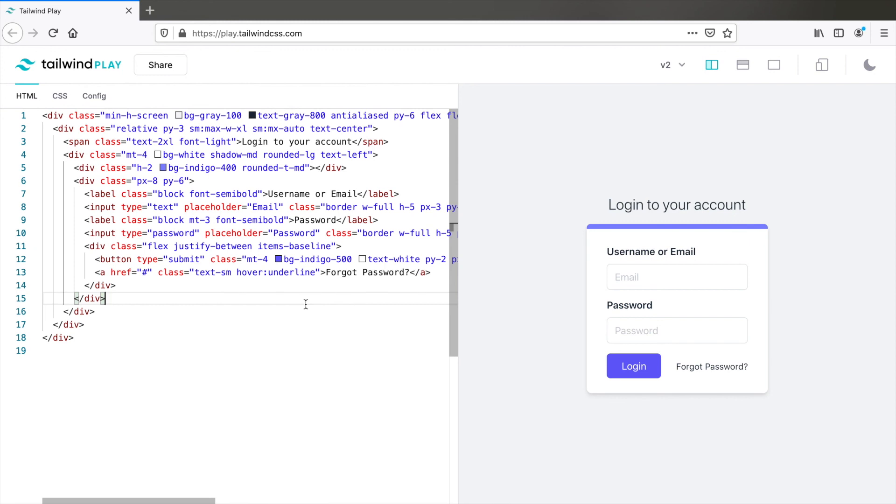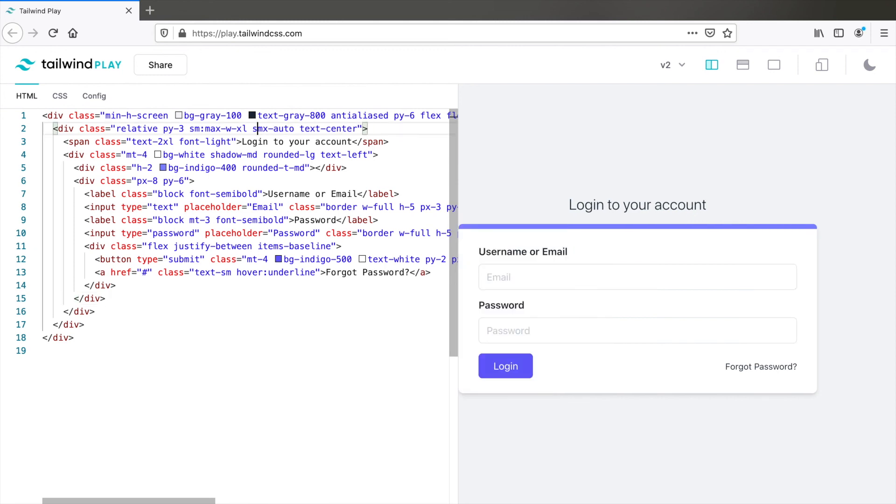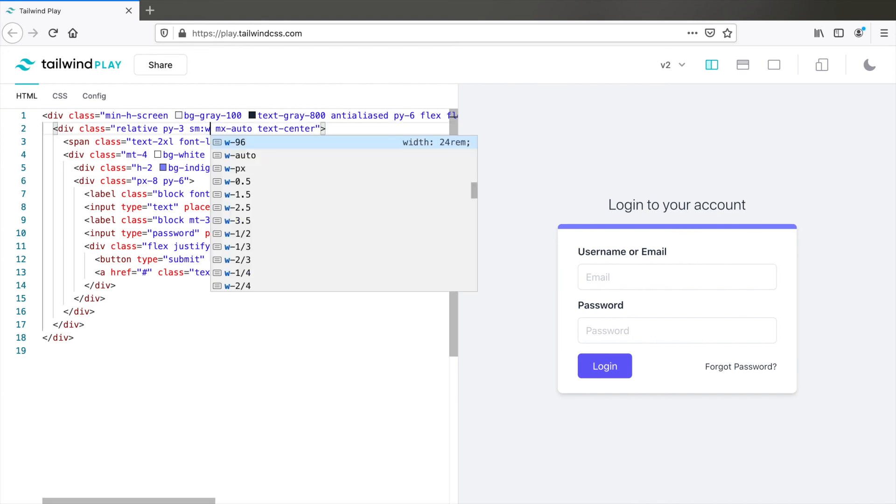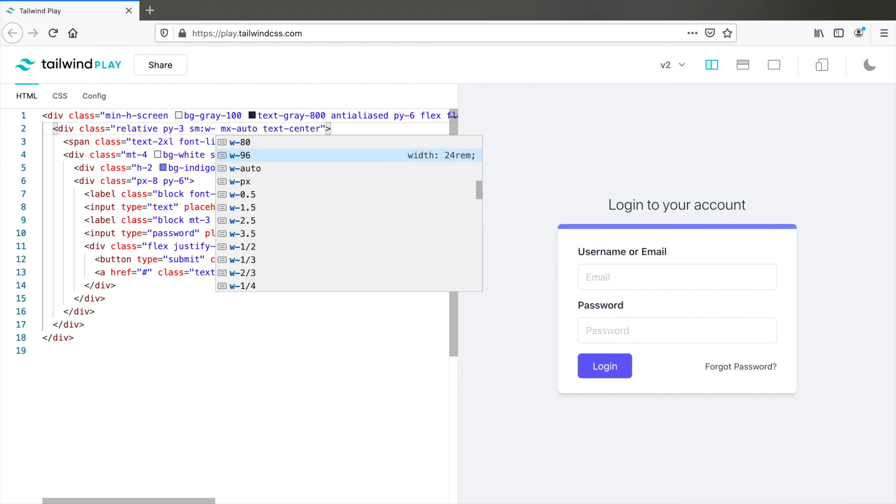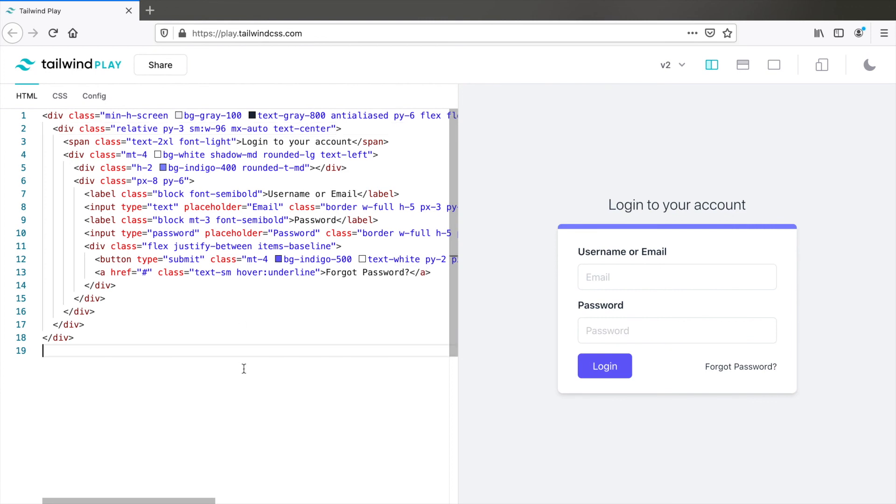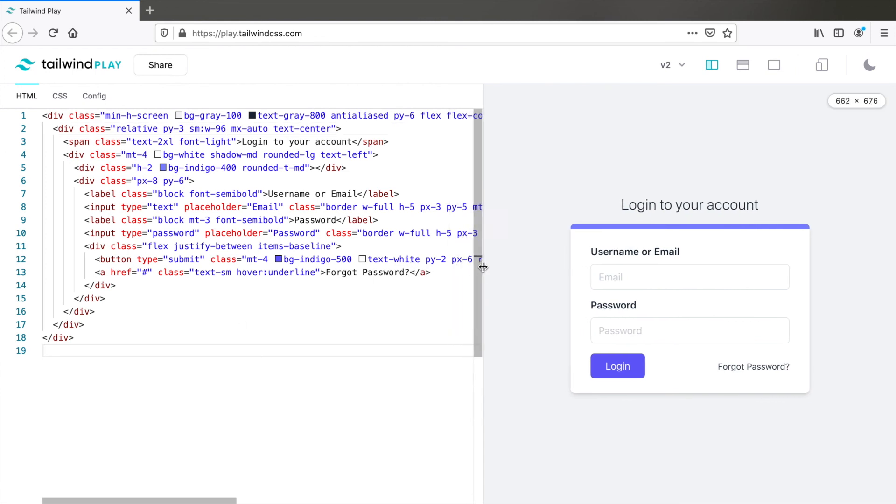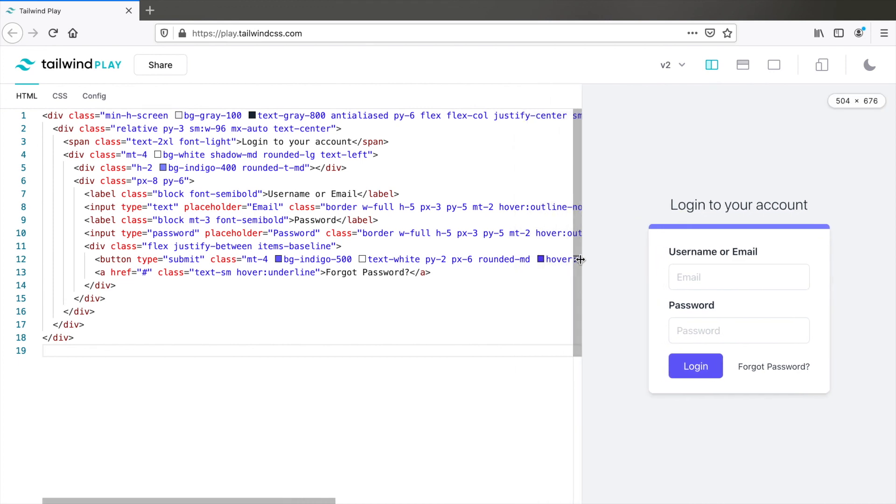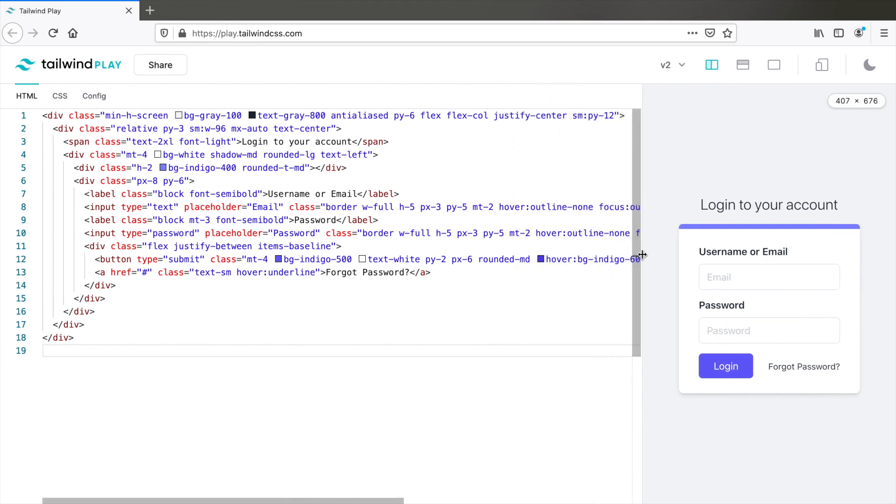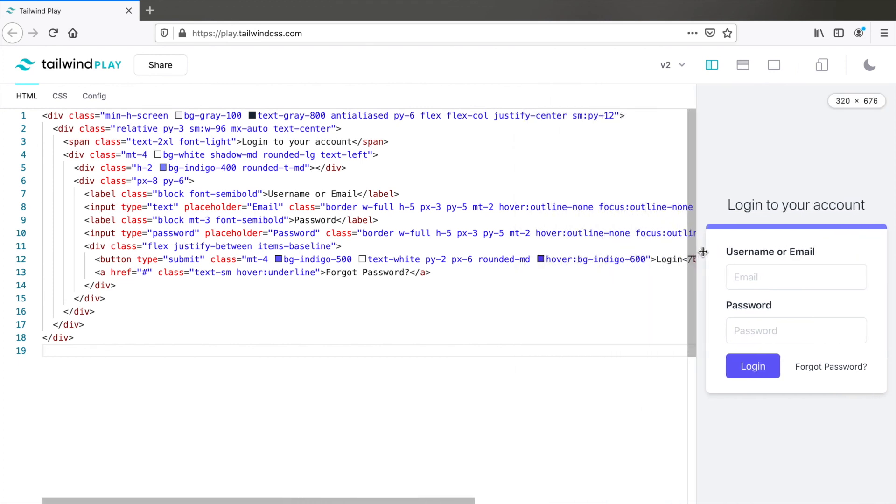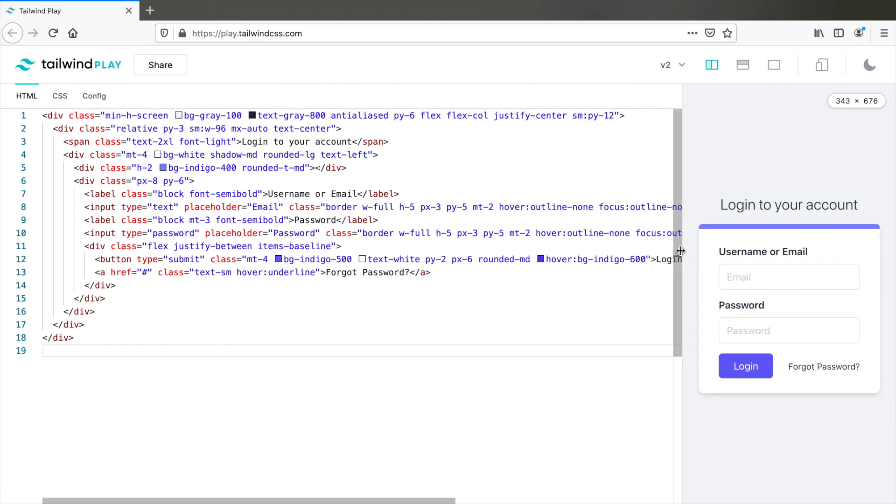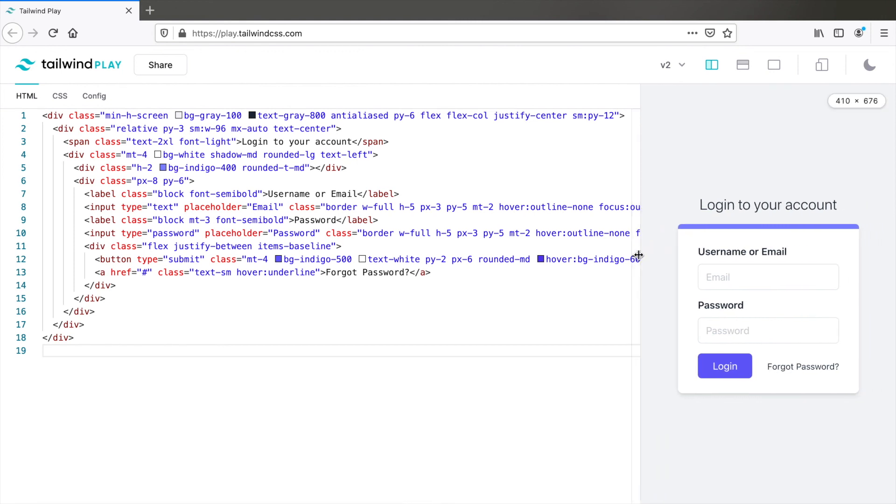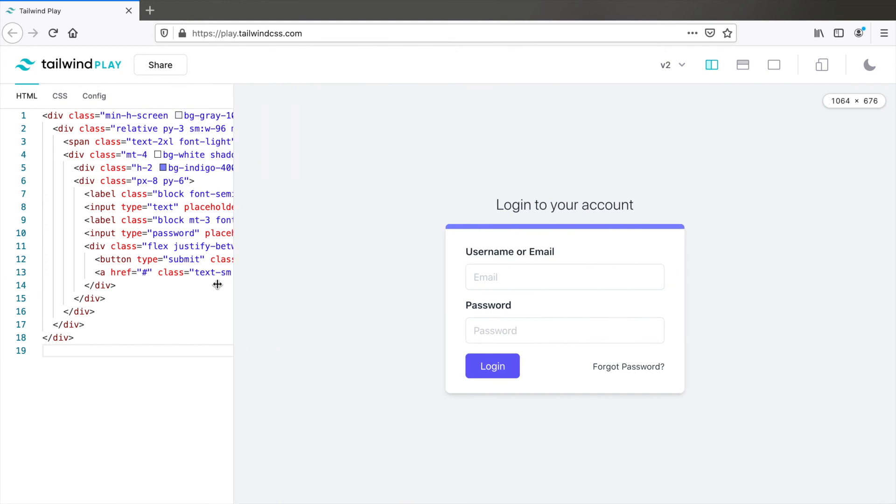Now I'd like to remove SM here on line 2 because we need the margin auto on all screen sizes. And also I find this form a little narrow. So I'd like to remove the max width Excel and instead add W96, a fixed width above screens after SM breakpoint. Now let's resize and see what it looks like. This is what it looks like on small mobile phones. And then all the way up to tablet and then the desktop.